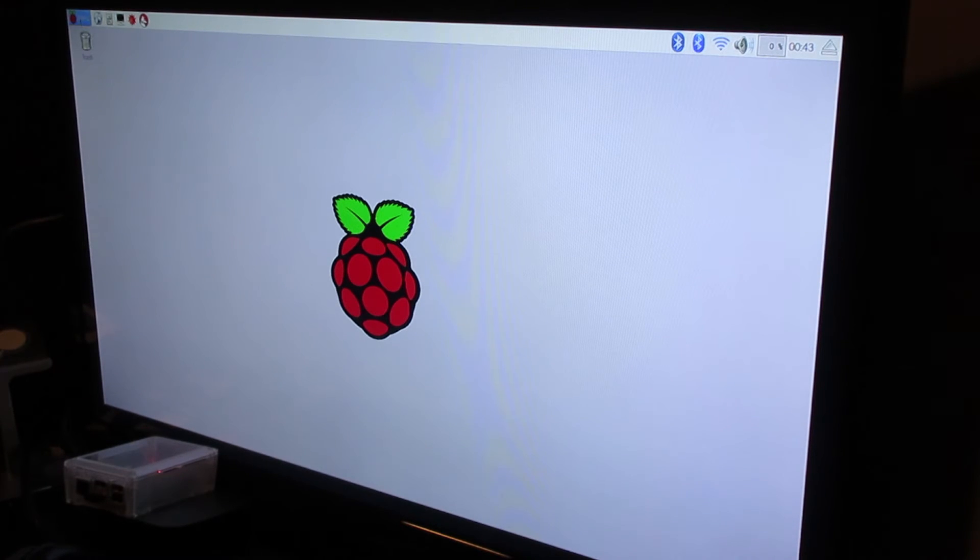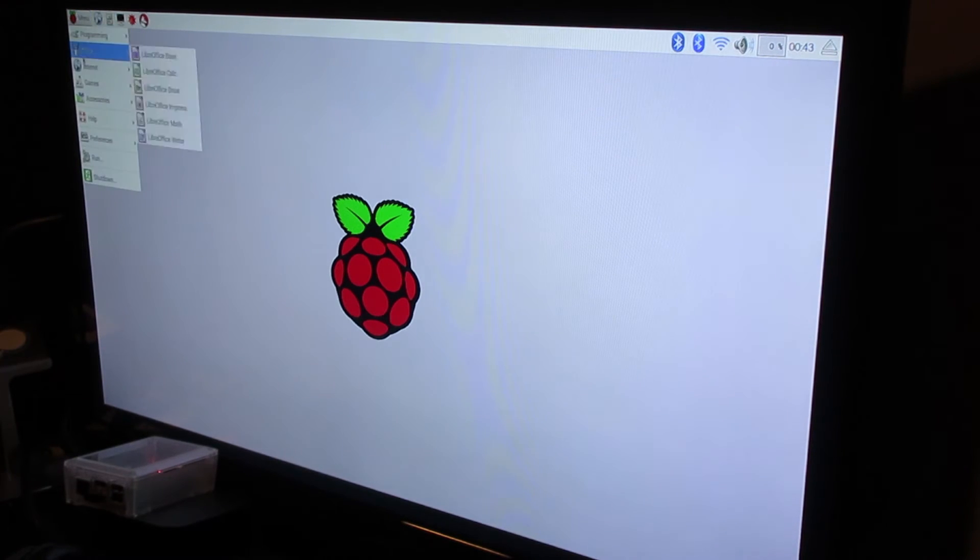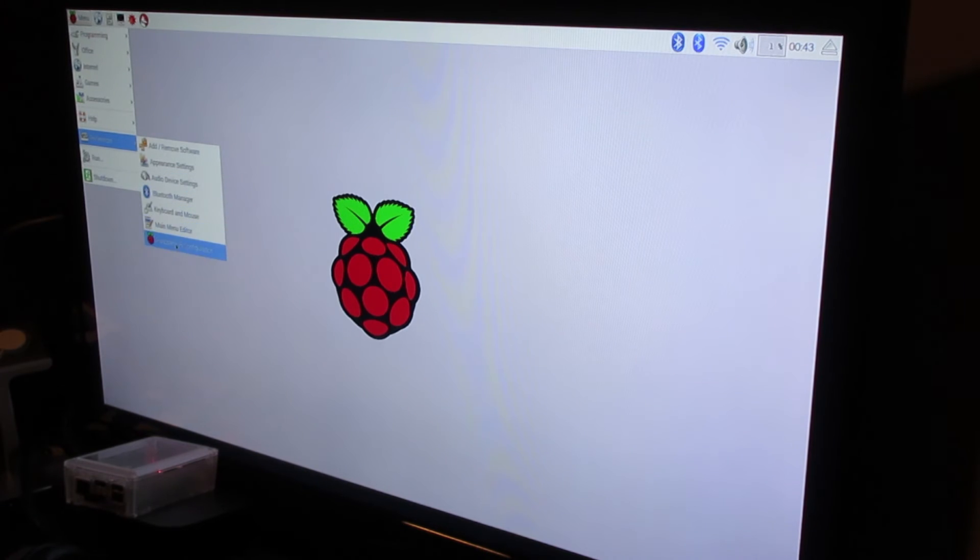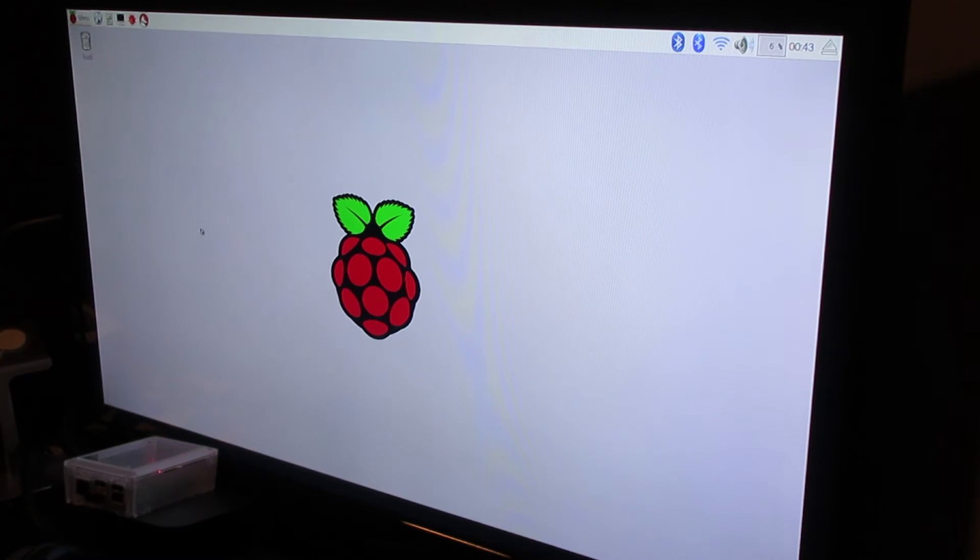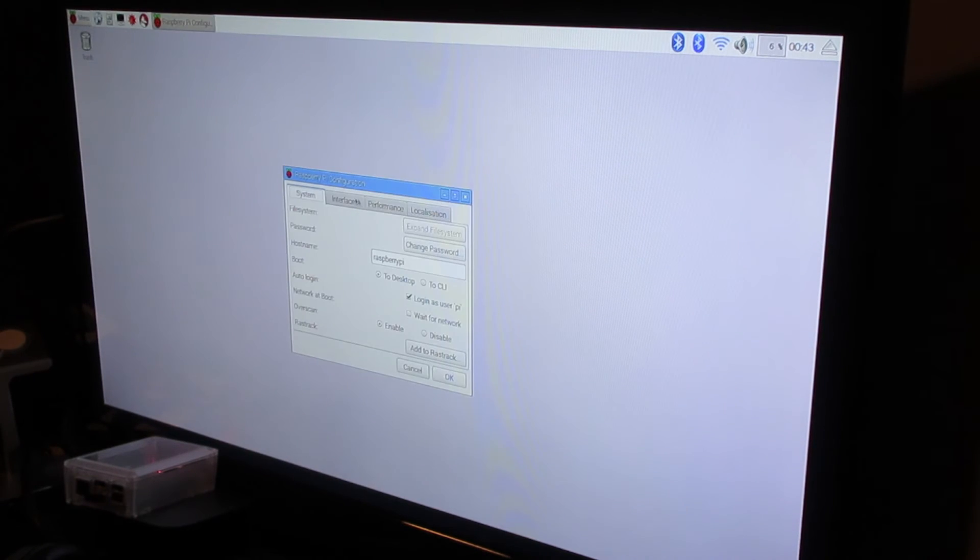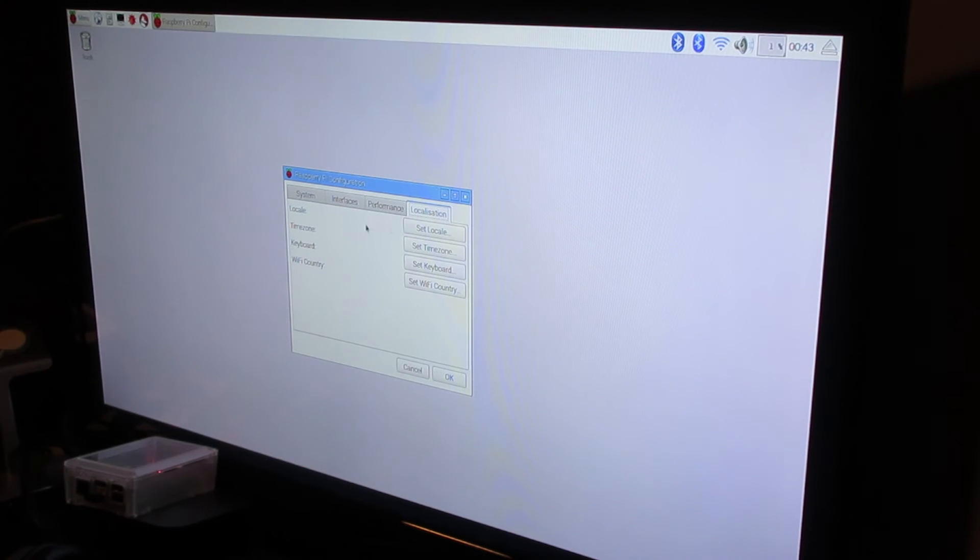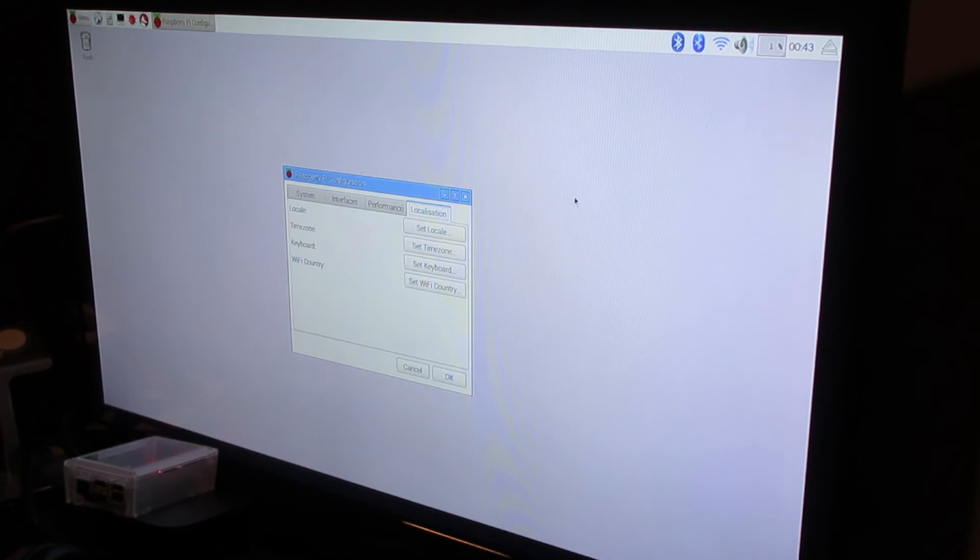You hit Preferences, Raspberry Pi Configuration. You can go to Localization and you can actually set your time zone.